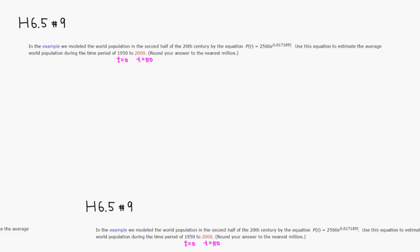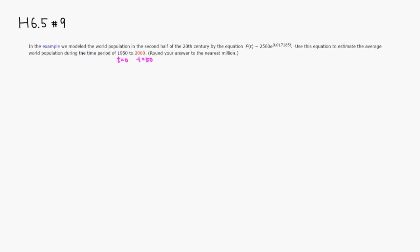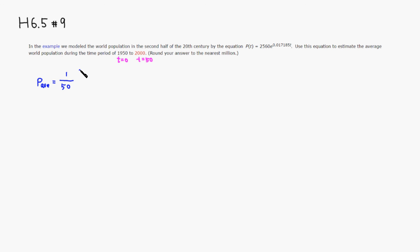So we can simply find the average. We want to find the average function value. This is going to be 1 over 50 minus 0, so I'm going to just write 50, and integral from 0 to 50.